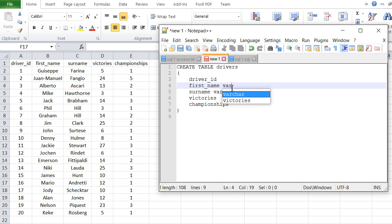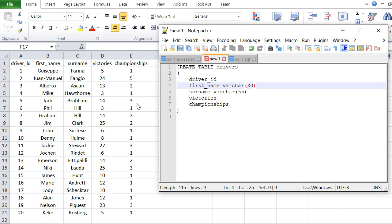I'm going to use VARCHAR here as well, but with a smaller max of 30, since I don't know of any first name exceeding 30 characters. For the numbers, they're all integers — no decimals. You can't have a decimal driver ID, and you can't have decimal victories; you either have five or six victories, not 5.5.